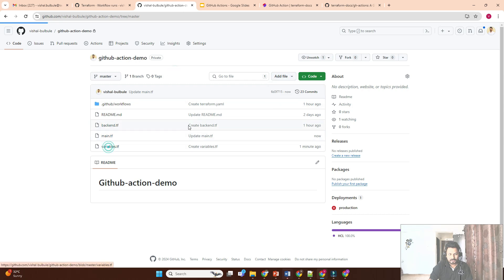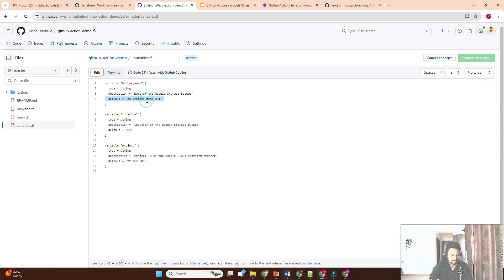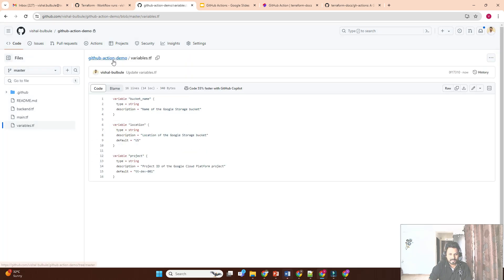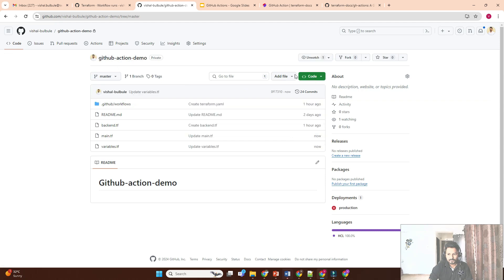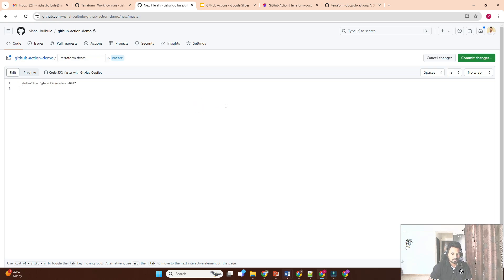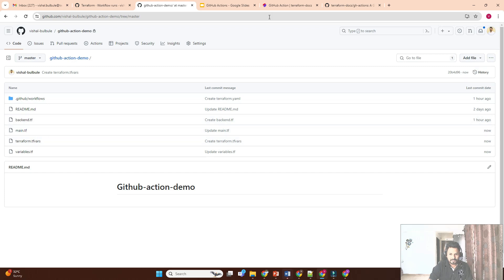In the tfvars file we'd put the values, but actually we don't need a tfvars file because we've already added default values. The default value for bucket_name should not be set there since it's a required variable, so we remove it or add a default and create the tfvars file. Let me just create terraform.tfvars and add the bucket_name variable there.